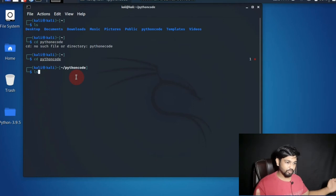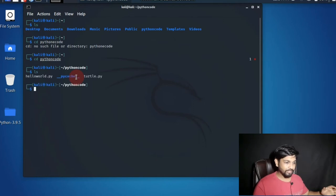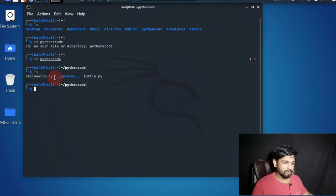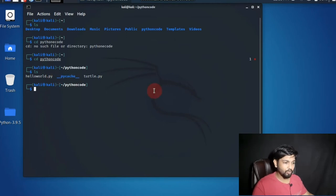We are inside Python code. Now inside Python code what all things do we have? I have already made two three programs for you like hello world and turtle.